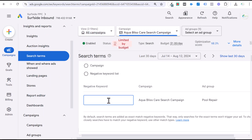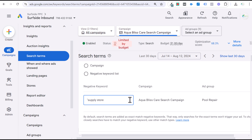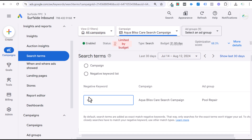Going back to our example — 'pool supply store near me' — adding this as an exact match negative keyword would exclude this exact search term only. If I do 'supply store' as a phrase match negative keyword, then anytime somebody includes the phrase 'supply store' in their search term, our ad will not be triggered. Generally when I'm adding negative keywords, I'm mostly using broad match or exact match. I'll use exact match for brand names. For terms getting a lot of impressions, broad match for 'supply' would exclude all keyword variations where people are looking for that type of term.